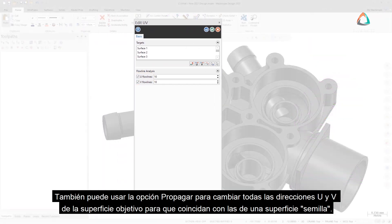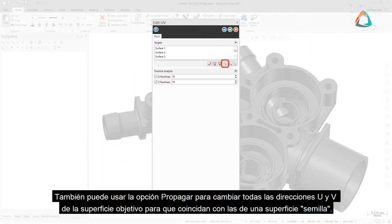You can also use the Propagate option to change all targeted surface U and V directions to match those of a seed surface.